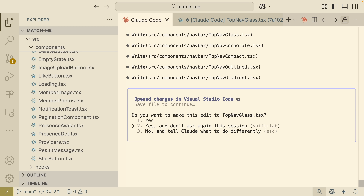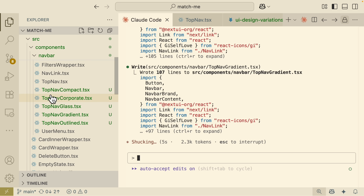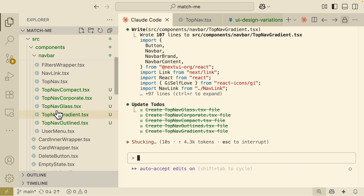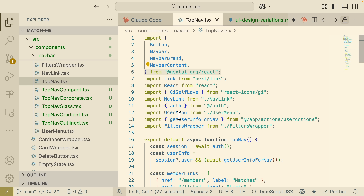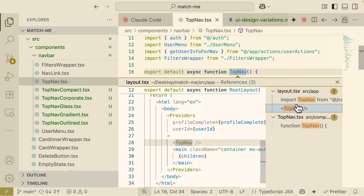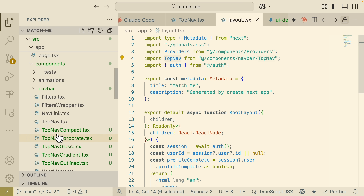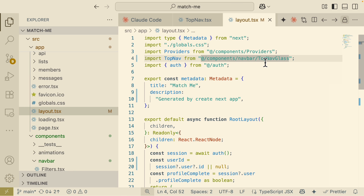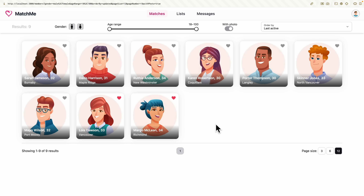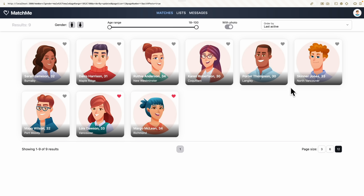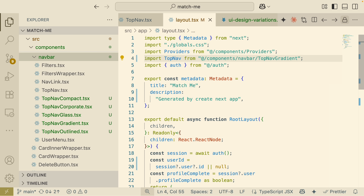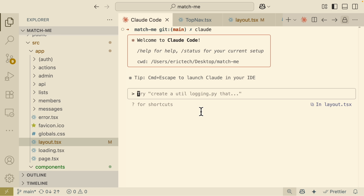It asks permission to write the files — I say yes — and it writes each of those files inside our navbar folder, so now we have five navbar variants. We can then change the import in layout.tsx from TopNav to whichever variant we want, like TopNavGlass. Refreshing the web app shows the glass version. Switching to the compact version or gradient version is just a matter of changing the import. This shows how sub-agents can run tasks concurrently inside Claude Code to achieve what we want to build, and by the end we choose whichever version we like.